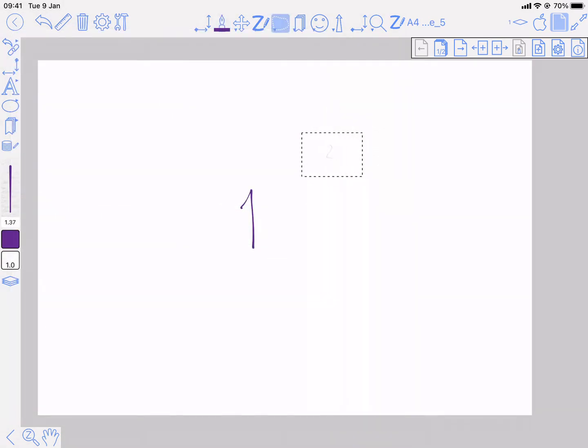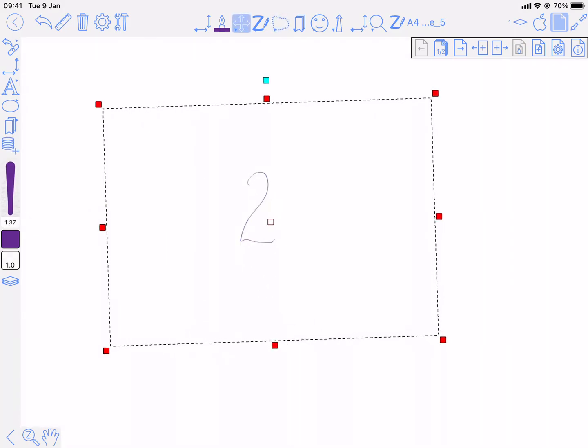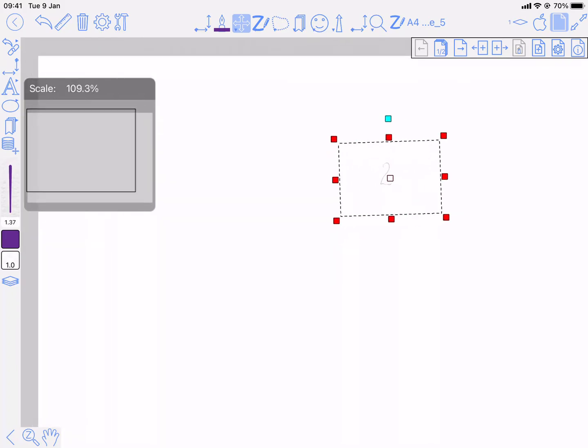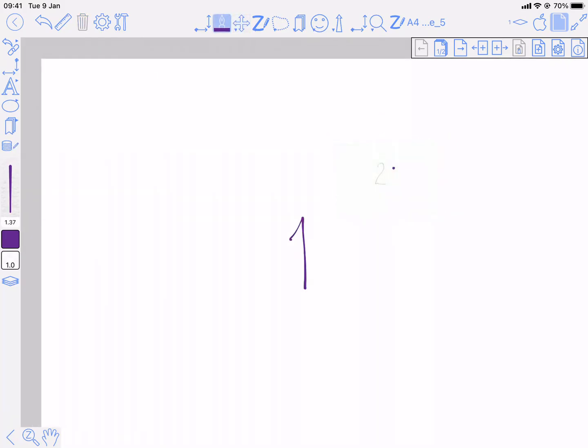If I zoom in now, I can see a preview of the page. And if I get the pen tool and tap on it, then it's going to take me to that page.